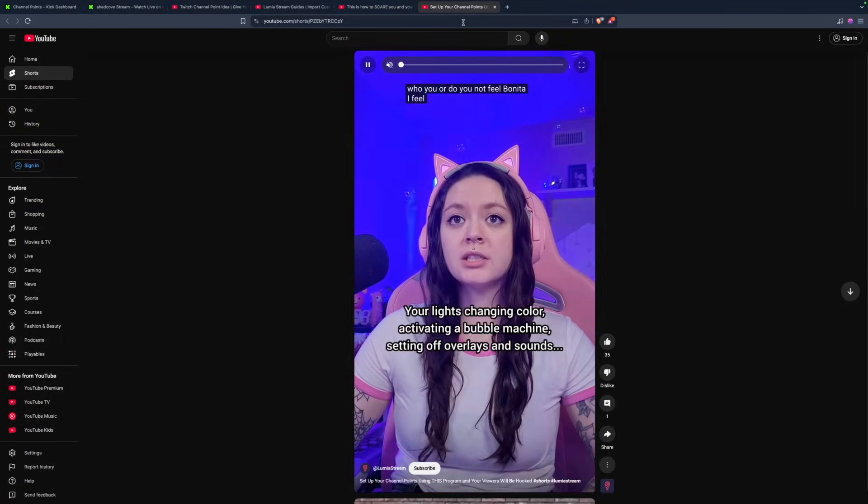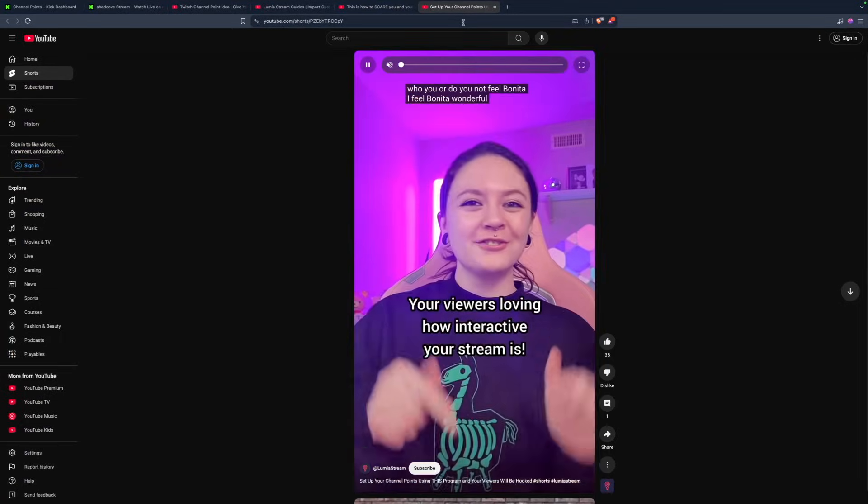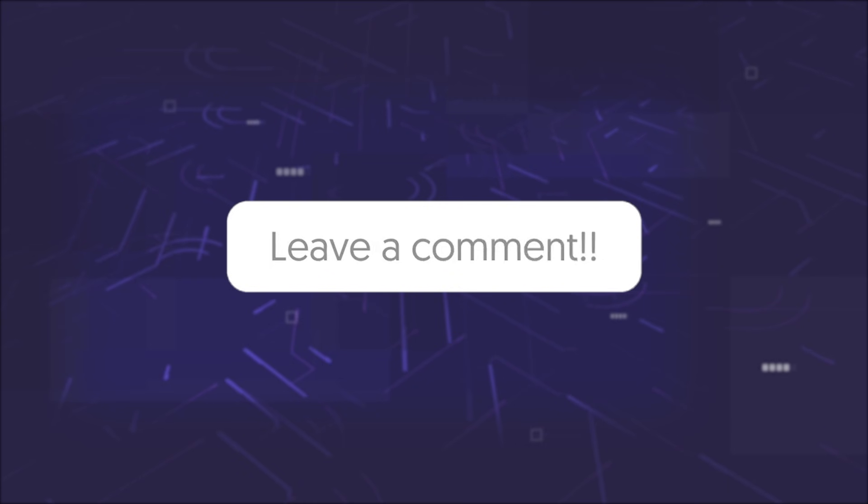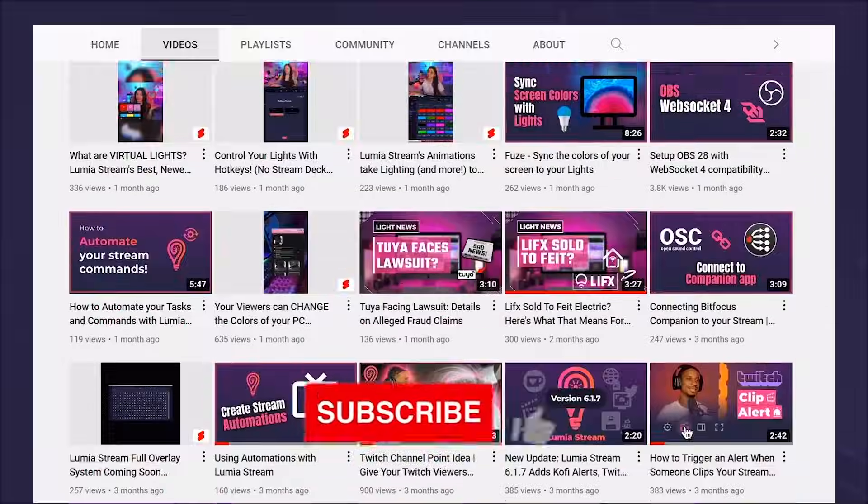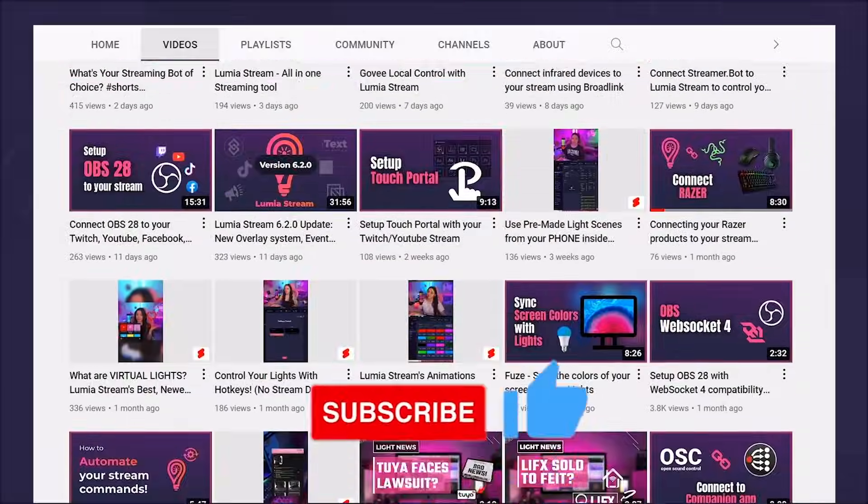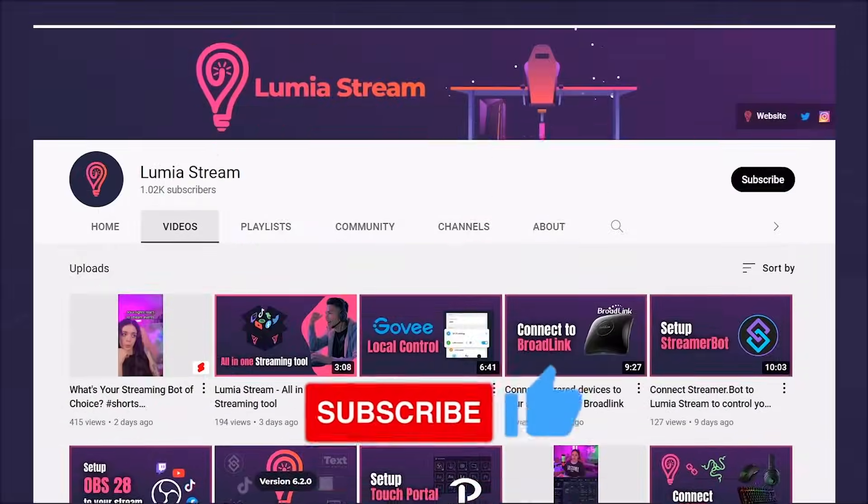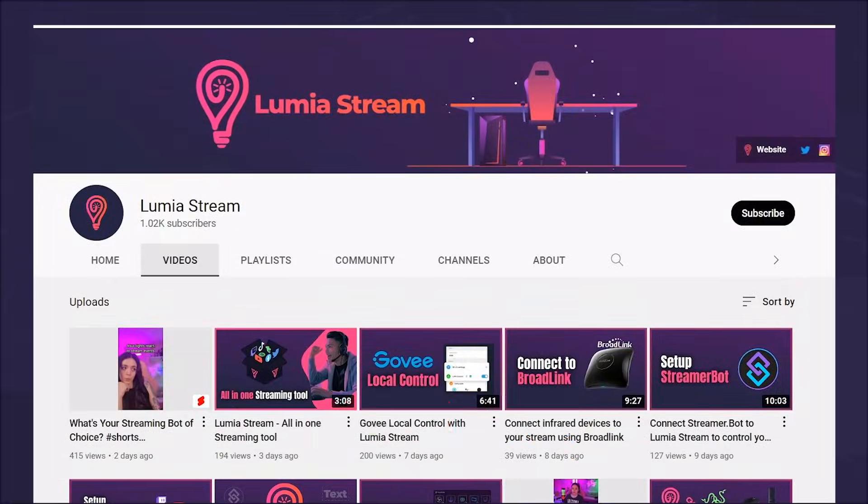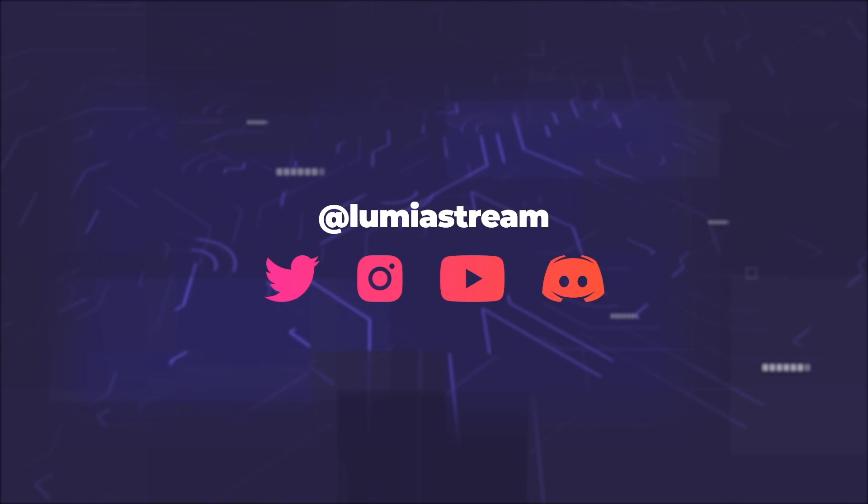Comment down below about the ideas you have for Kick channel points and like and subscribe and have a luminous day.